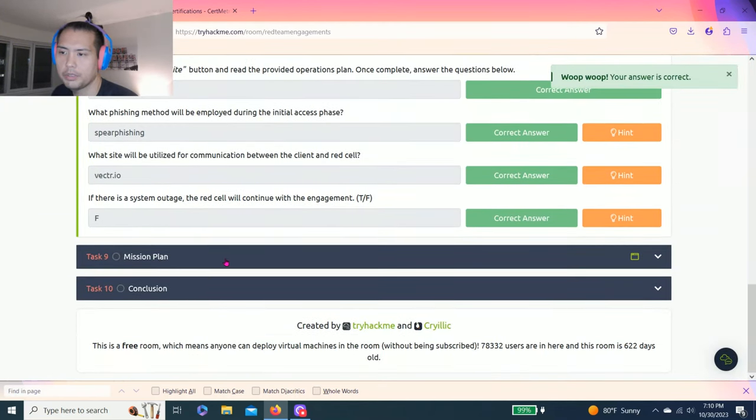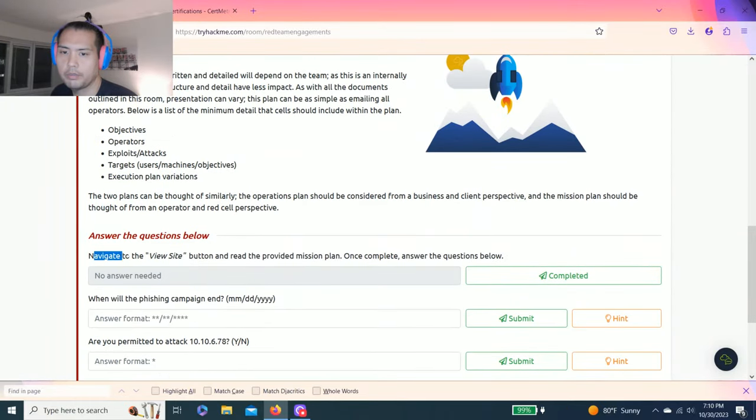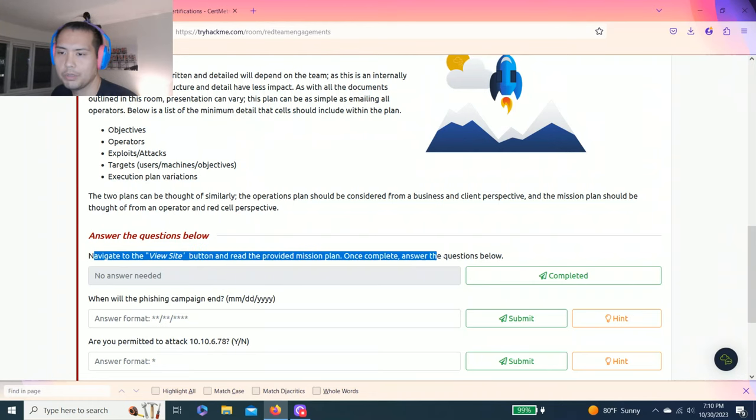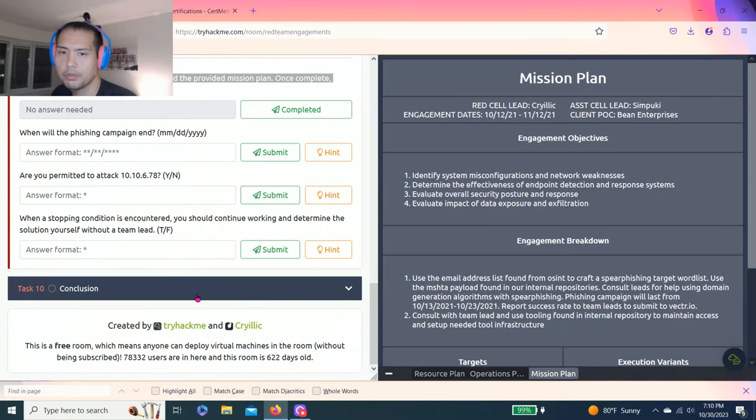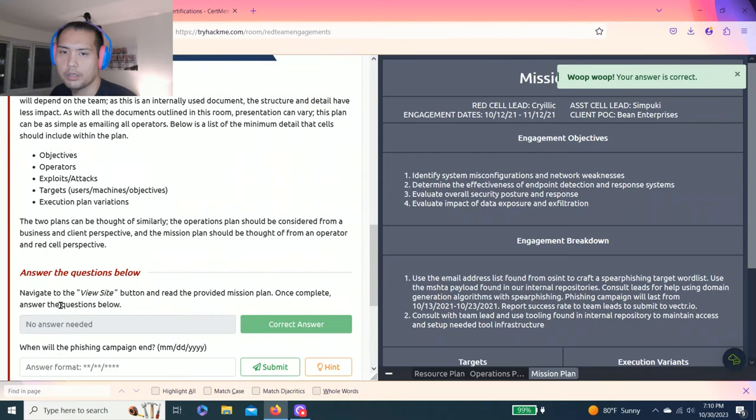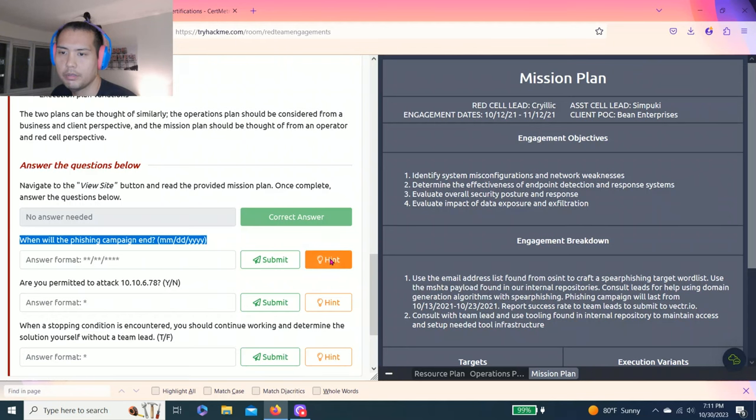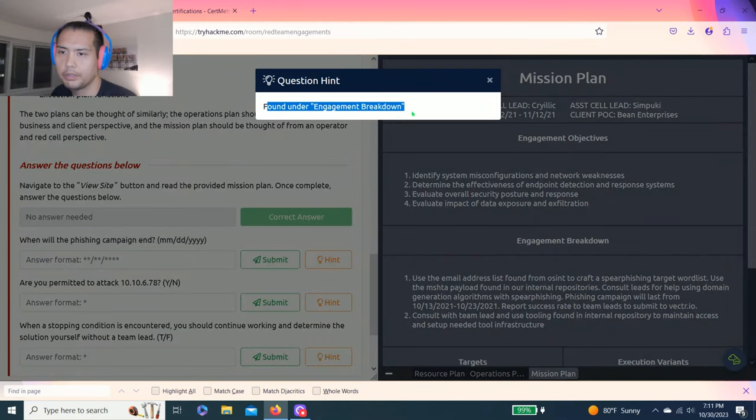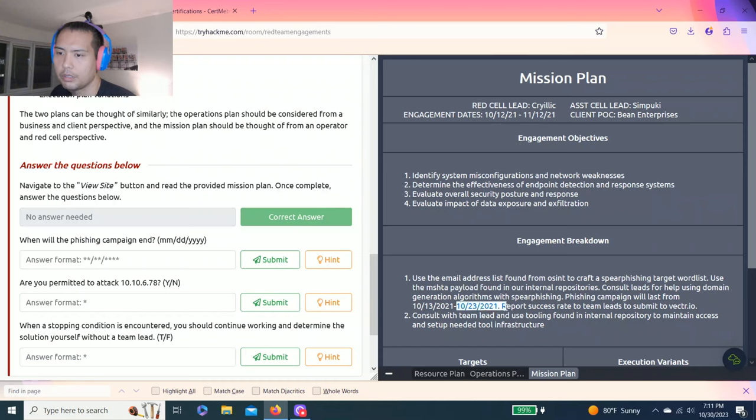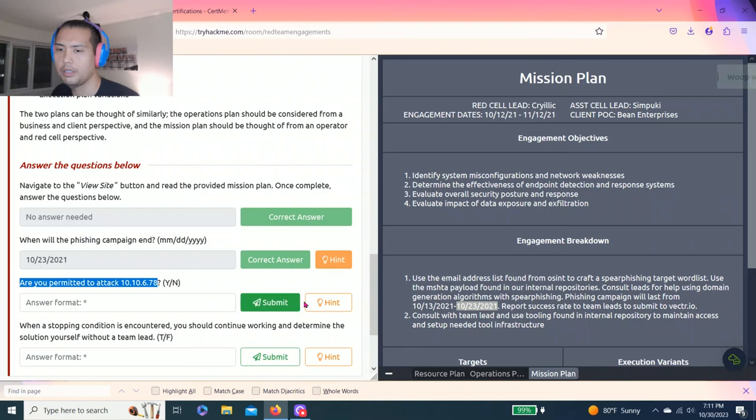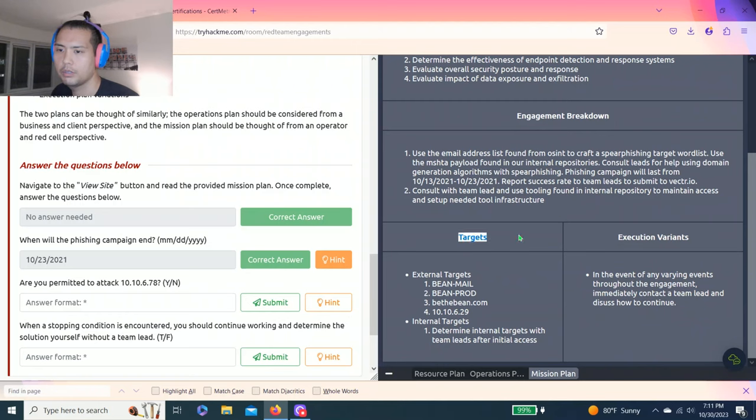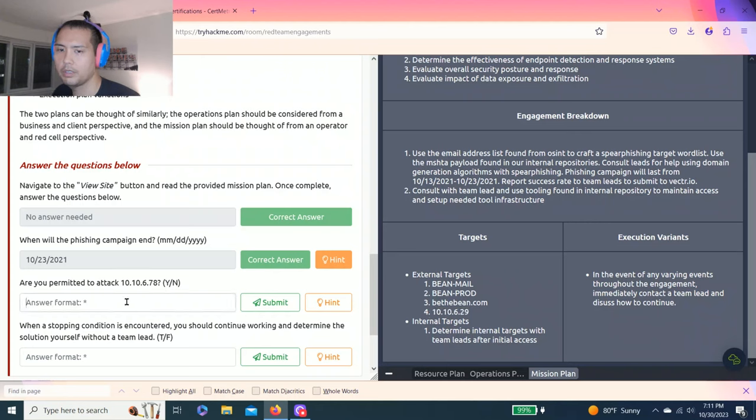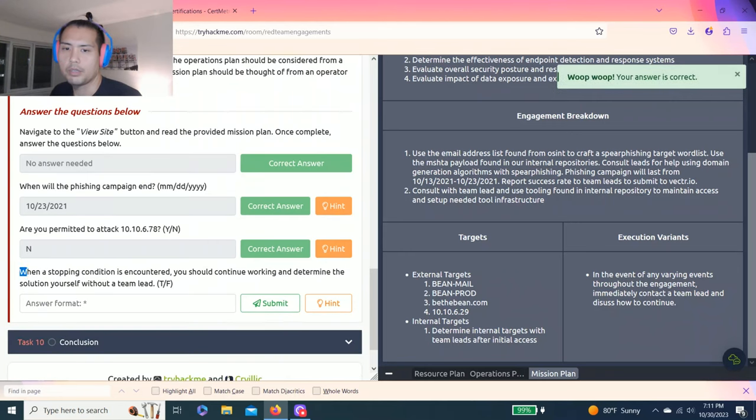Task nine, mission plan. Again, answer your questions below. Navigate to the view site button and read the provided mission plan. Once complete, answer the questions below. View site. Click complete. When will the phishing campaign end? Hint found under engagement breakdown. As you read number one, it will end October 23rd, 2021. Next question, are you permitted to attack 10.10.6.78? Yes or no. Found under targets. The only target is 10.10.6.29.